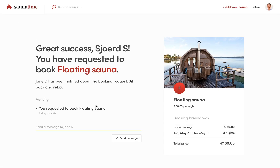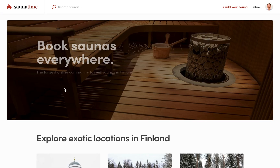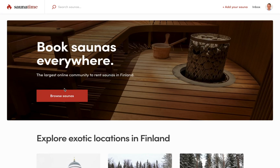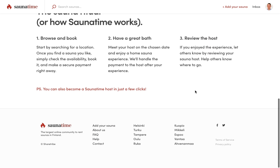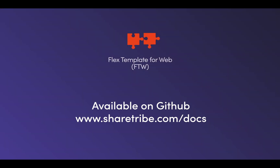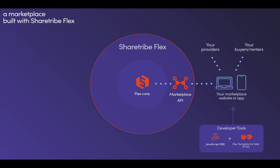Now let's pretend we are a user and quickly book this floating sauna. We'll be seeing the booking again further down the video. Remember, on Sauna Time you can change anything you want — the template is just a starting point. The template is available on GitHub for free, and you can check out the Flex documentation for more details.